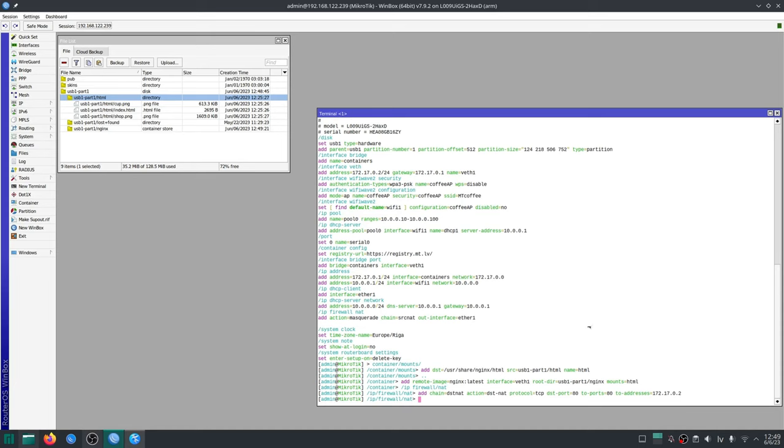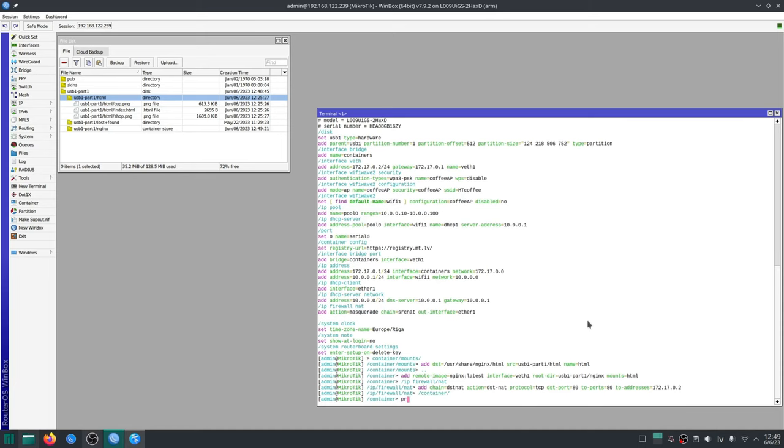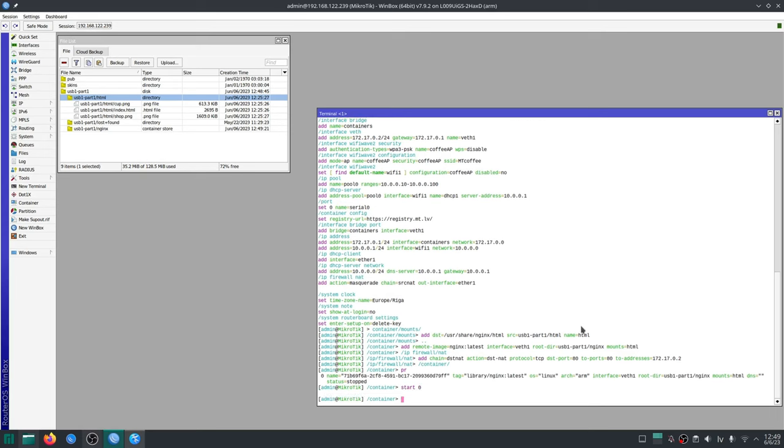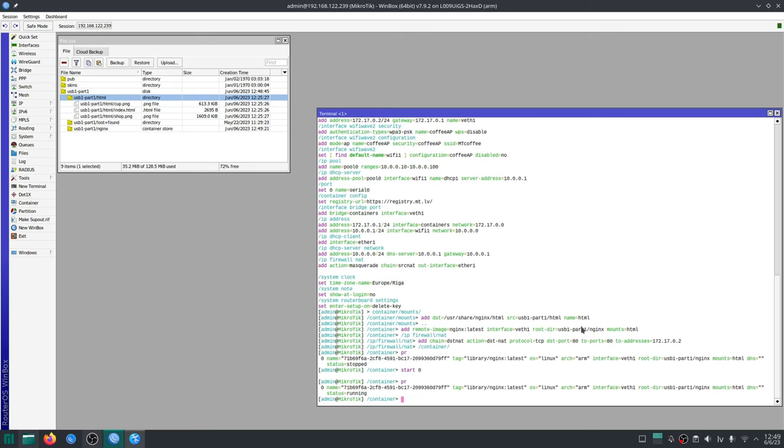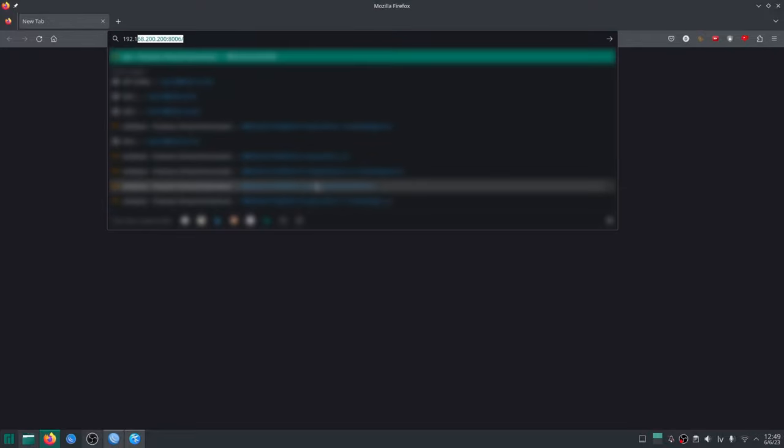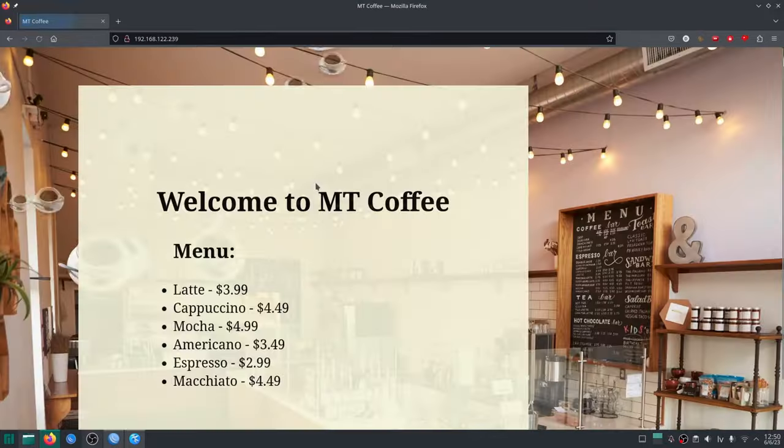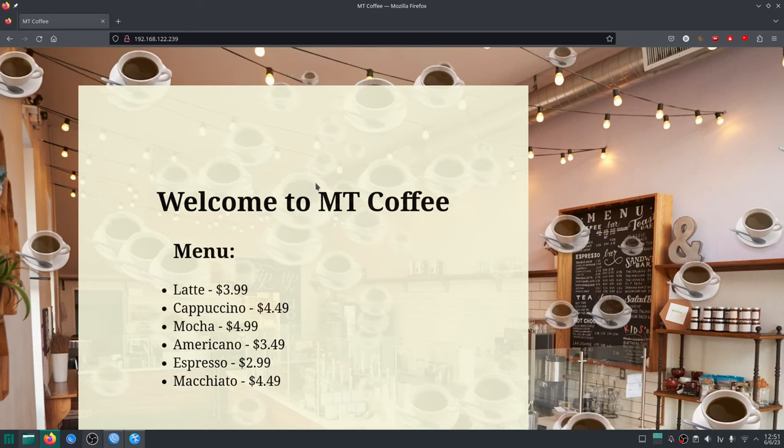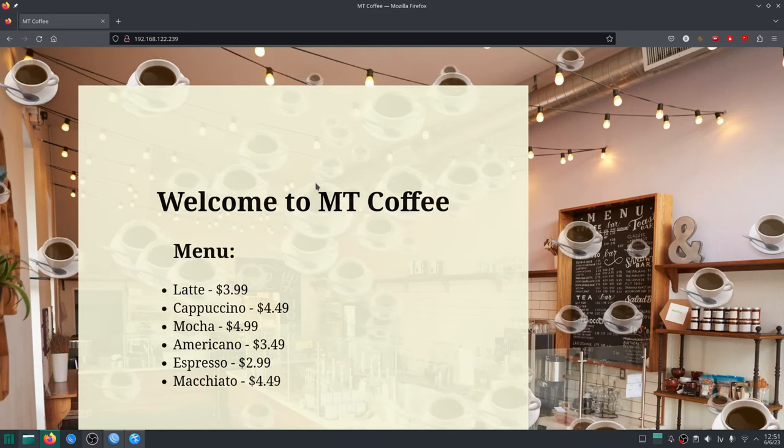Now I can start my container. Now if I open the browser and enter the IP address of my router I'm greeted with my coffee shop website.